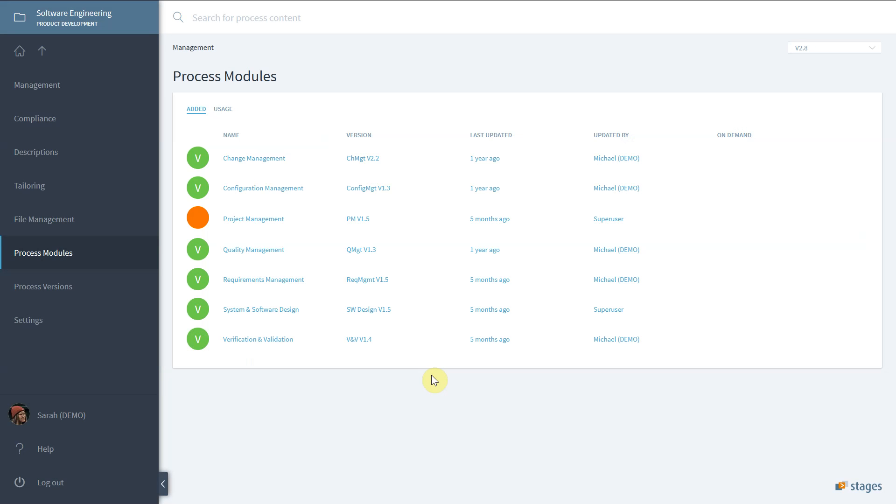What is a process module? A process module is a set of process elements that can be added to other processes. A process module can also contain other process modules, so process modules can be used to build a process hierarchy or process architecture.